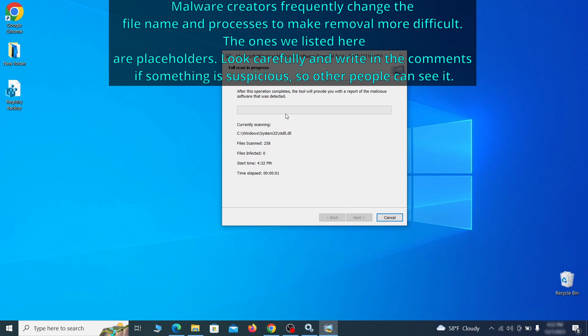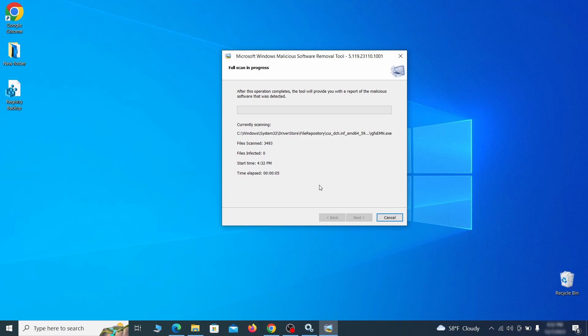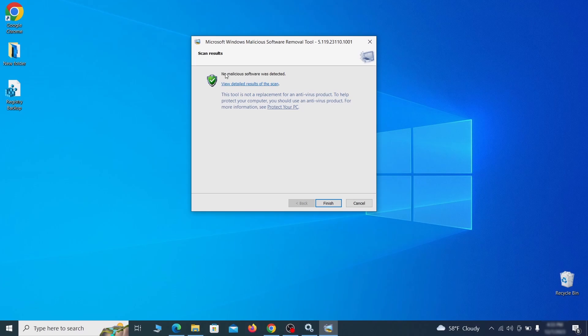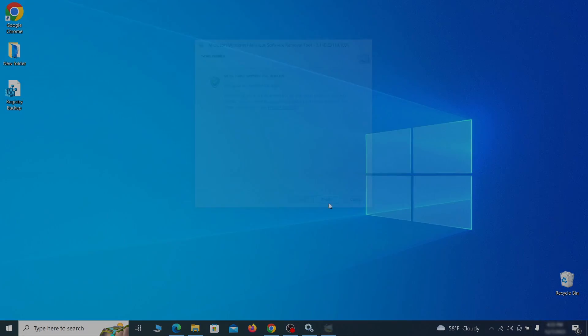The process may take a bit depending on how much data you have on your PC. In our case, it took around 30 minutes. After the tool finishes its scan, you can get a report, where you can see all the detected and removed items. If nothing is found, it'll just say that the system is cleaned from any types of malware that the tool detects. Hopefully doing this will get rid of any remaining bits of malware in your system.